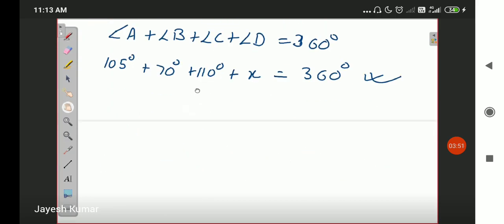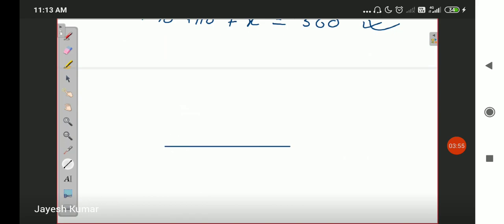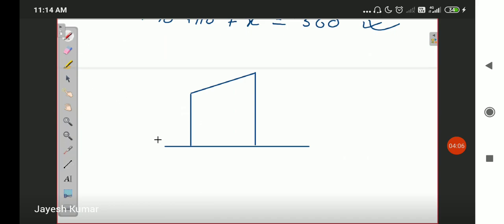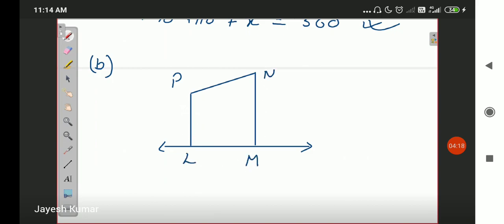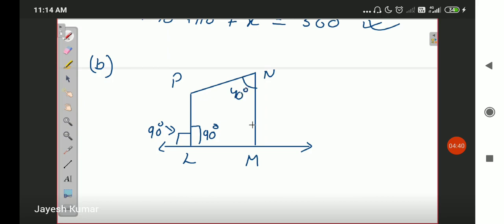I will explain the B part shortly. B part has a line at the base. This is the figure given in B part, with vertices P, L, M, N. This sign means that angle L on both sides of the line PL is 90 degrees. Angle N is 40 degrees and angle M is 80 degrees. You have to find the value of angle P, that is X.